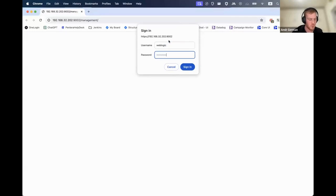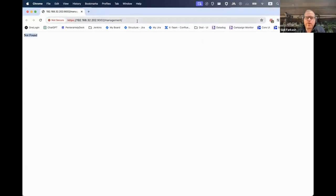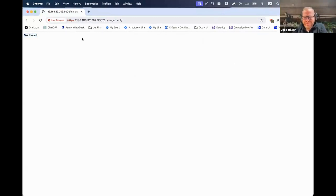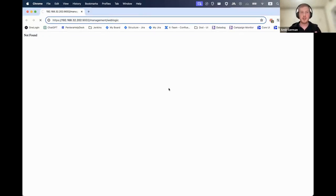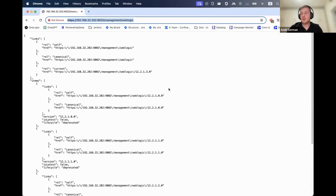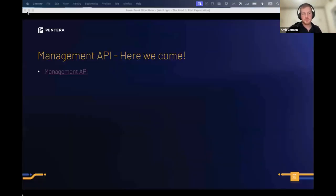Now we have everything we need to access the management API. And yes, the password is 'weblogic1' — the default settings. So change your default settings. This is the management API — we can start exploring all the different URLs. Everything is documented on Oracle's website so there's nothing to invent. We're going to see all the data I found during my research.